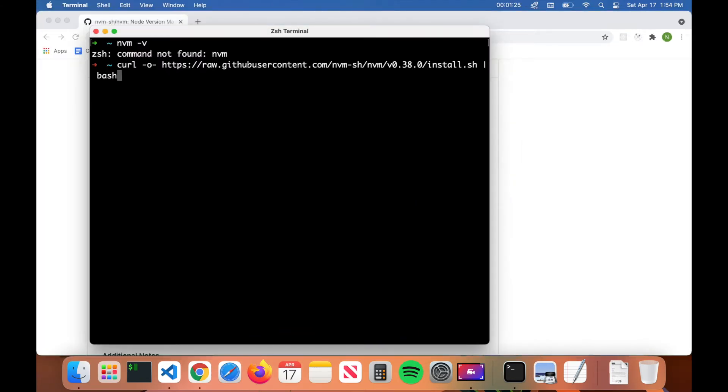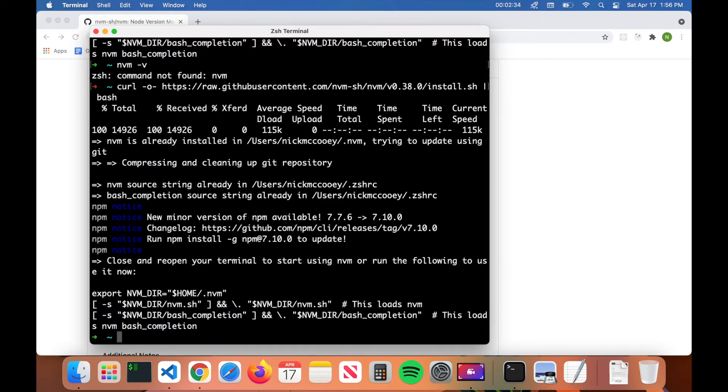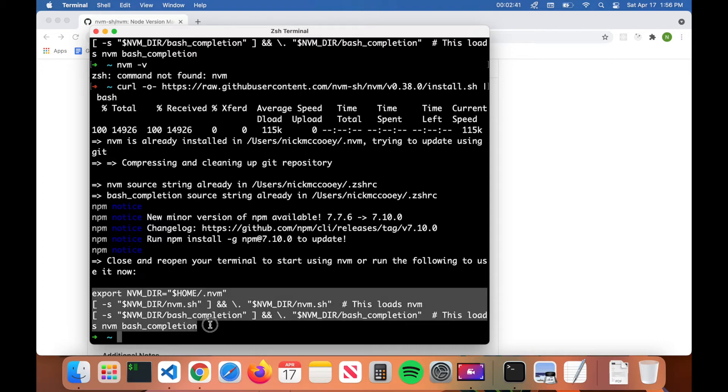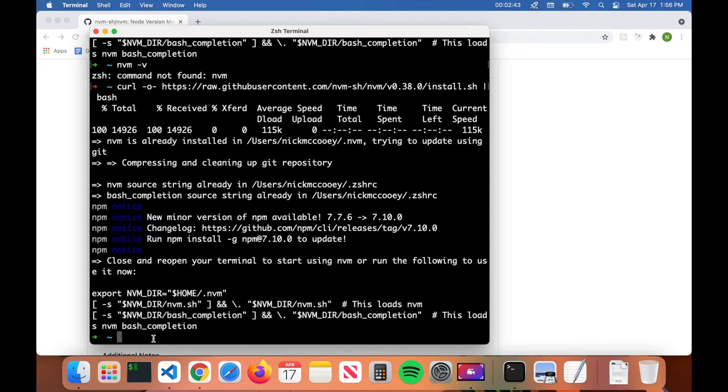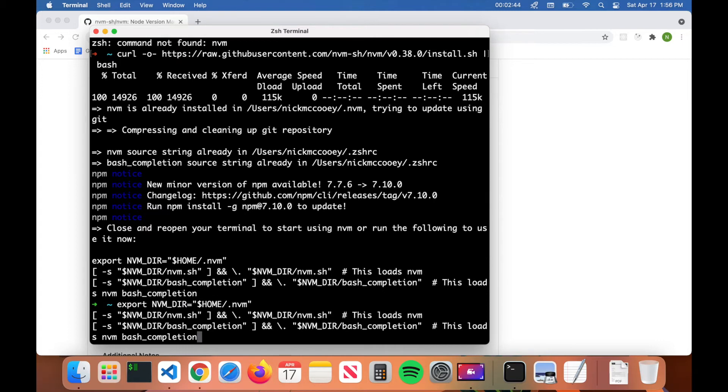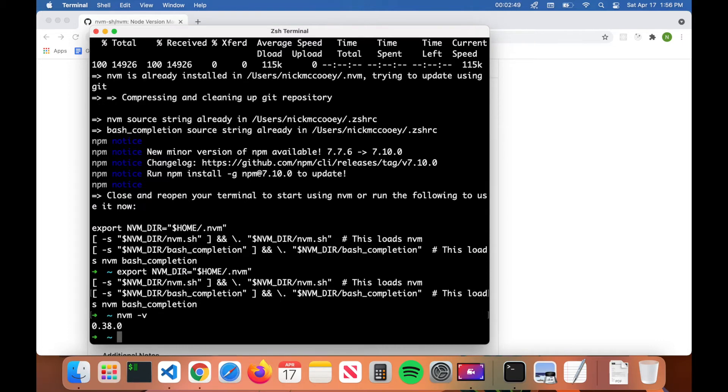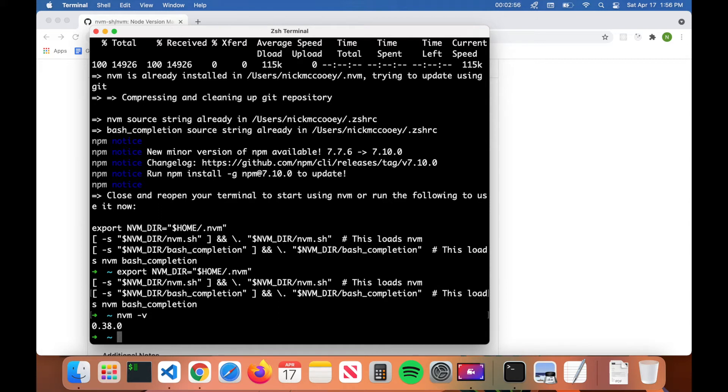All right, so once you have nvm installed, there's going to be this export command at the bottom here that you're going to have to copy and paste into your terminal. Go ahead and run it. And then from here, if you type in nvm dash v again, you should see the version number of nvm that you have installed. So now nvm is successfully installed and it's ready to use.